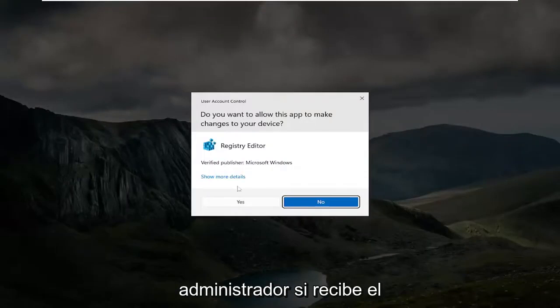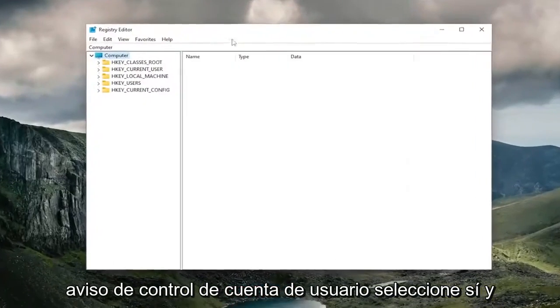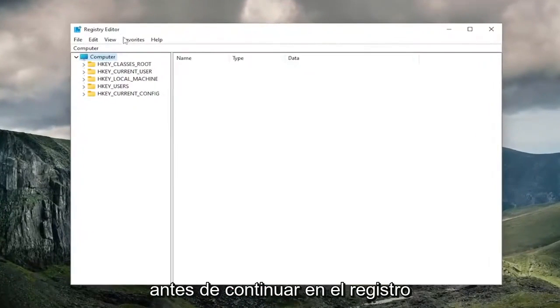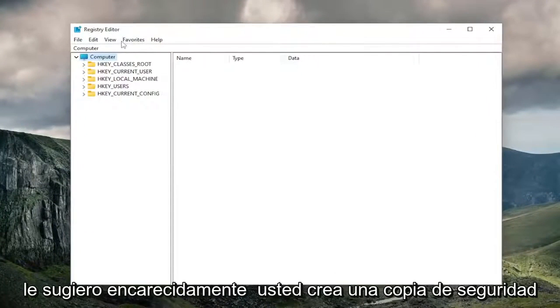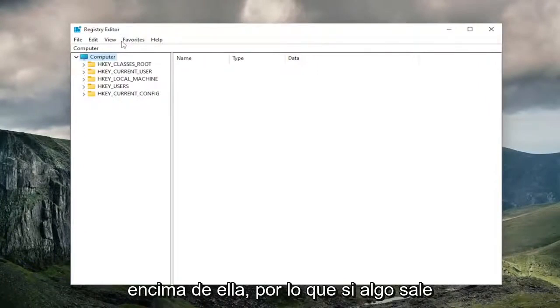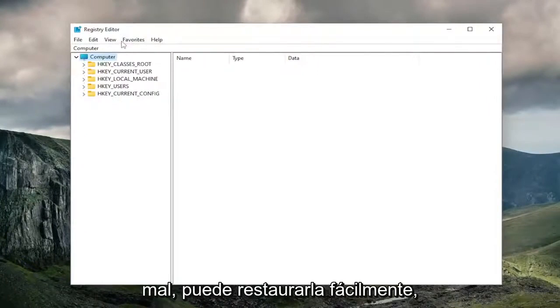If you receive a user account control prompt, select yes. And before you proceed in the registry, I would highly suggest you create a backup of it. So if anything were to go wrong, you could easily restore it back.